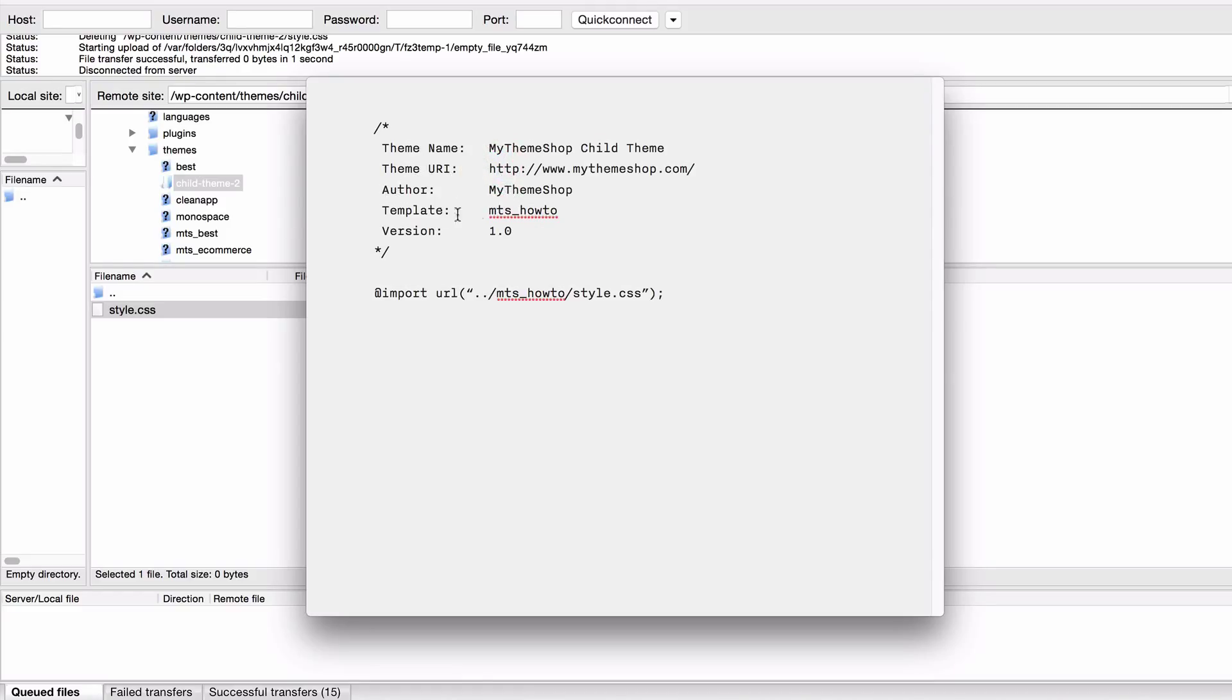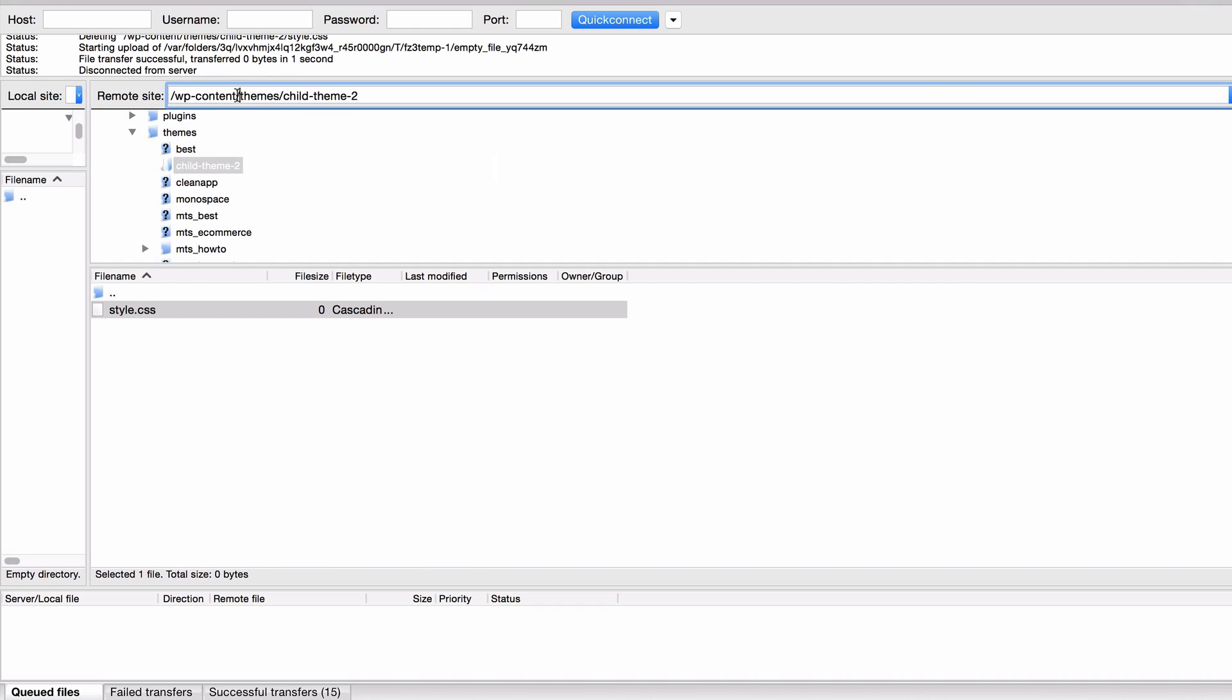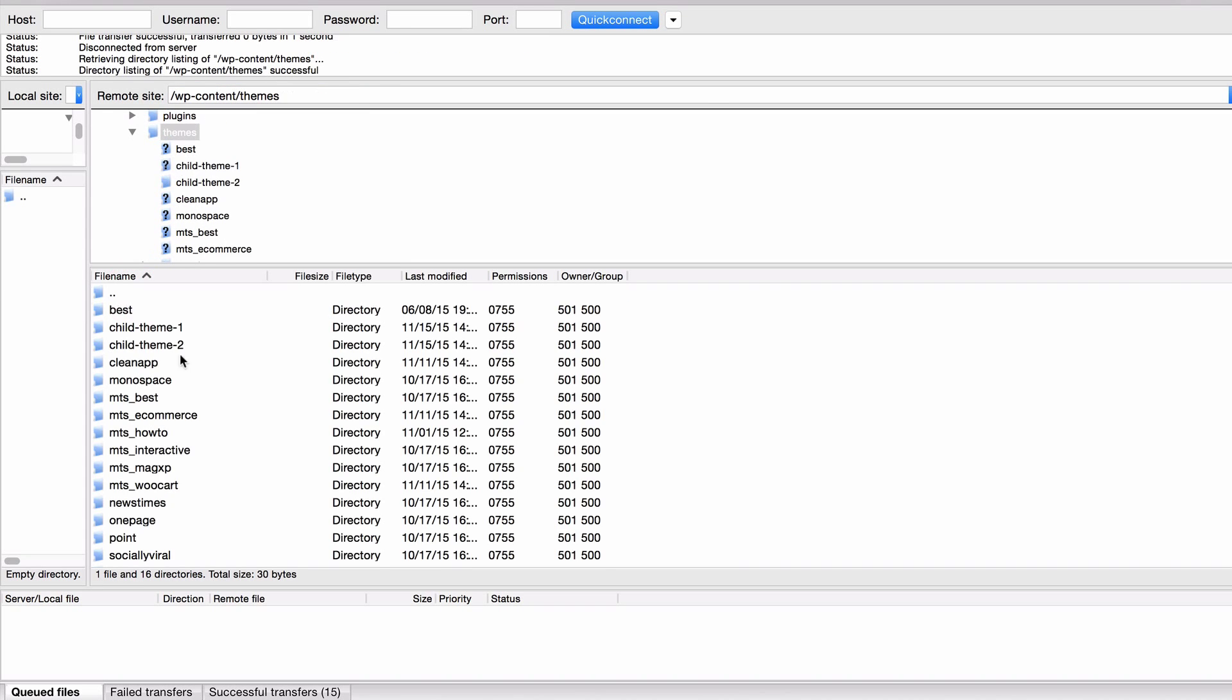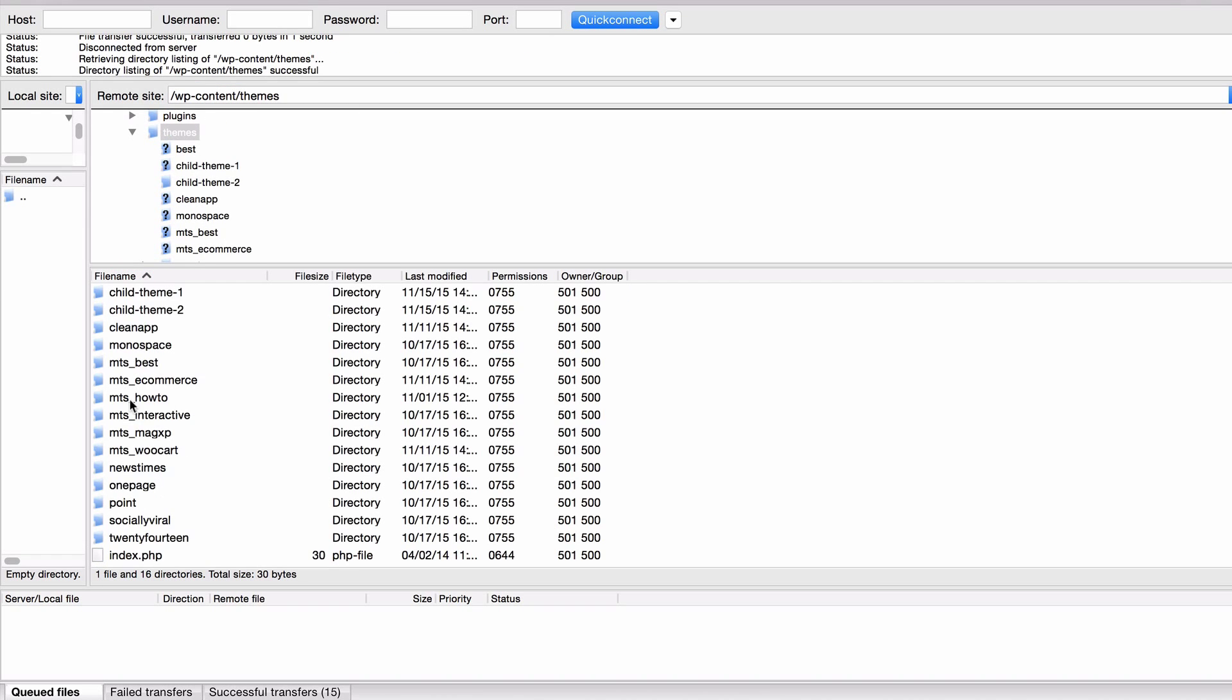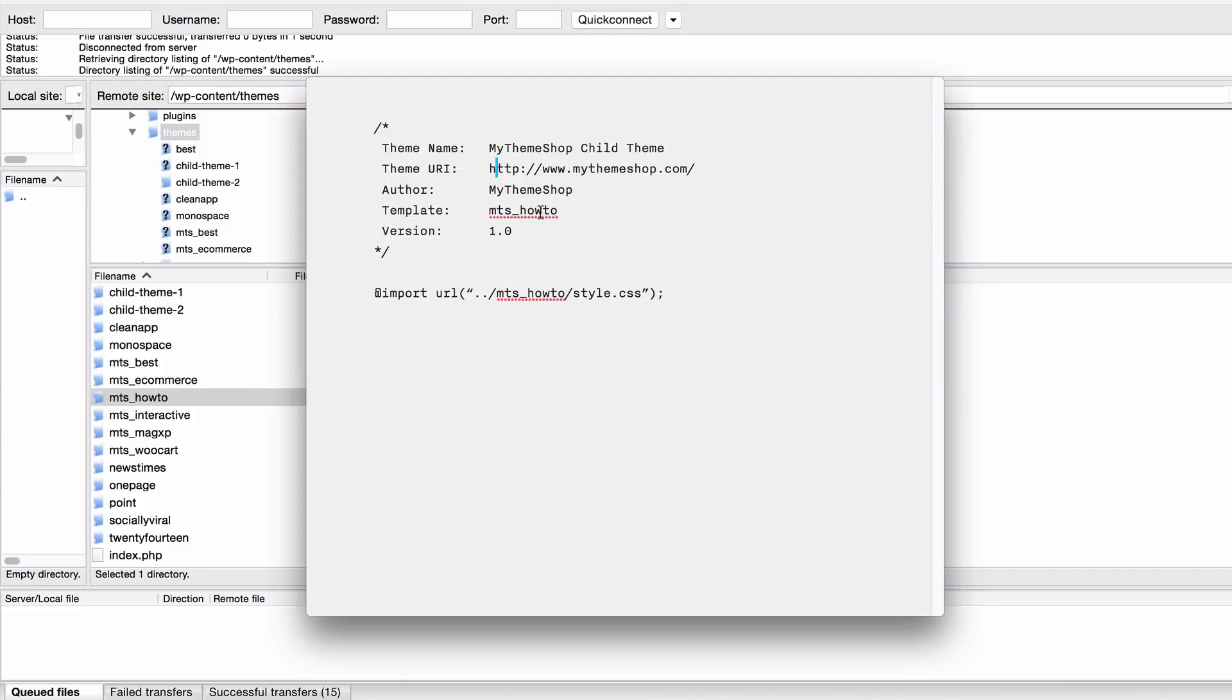Now we come to the important section here. This is the template and here you want to set this to the theme that you're using as your parent theme. So I'm using the how to theme and you can see here I've added mts underscore how to. I know that I need to add this line in because if I have a look under wp content slash themes, I'll just navigate to that here, we can see that the folder name of the how to theme is mts underscore how to. That's what I want to set as my template name here.